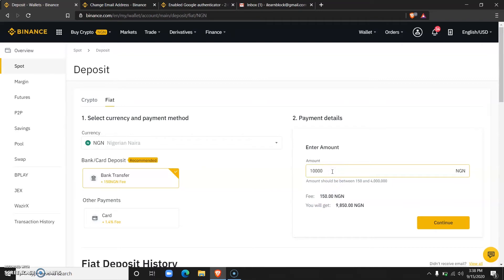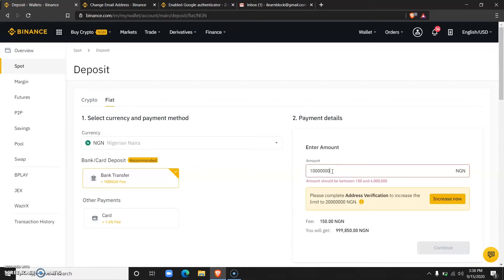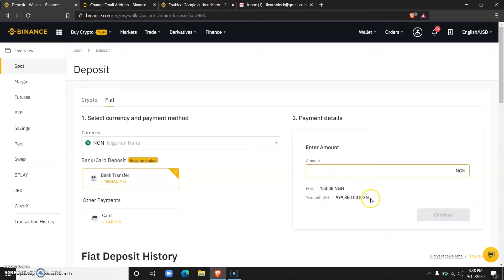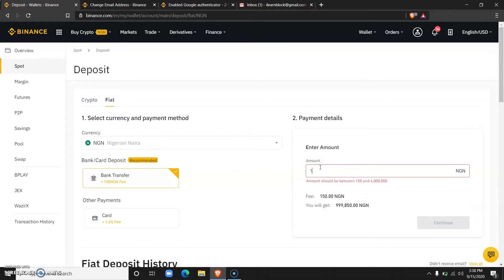Now over here, I'll enter the amount I would like to deposit. Let's say 10,000, and I click on continue.